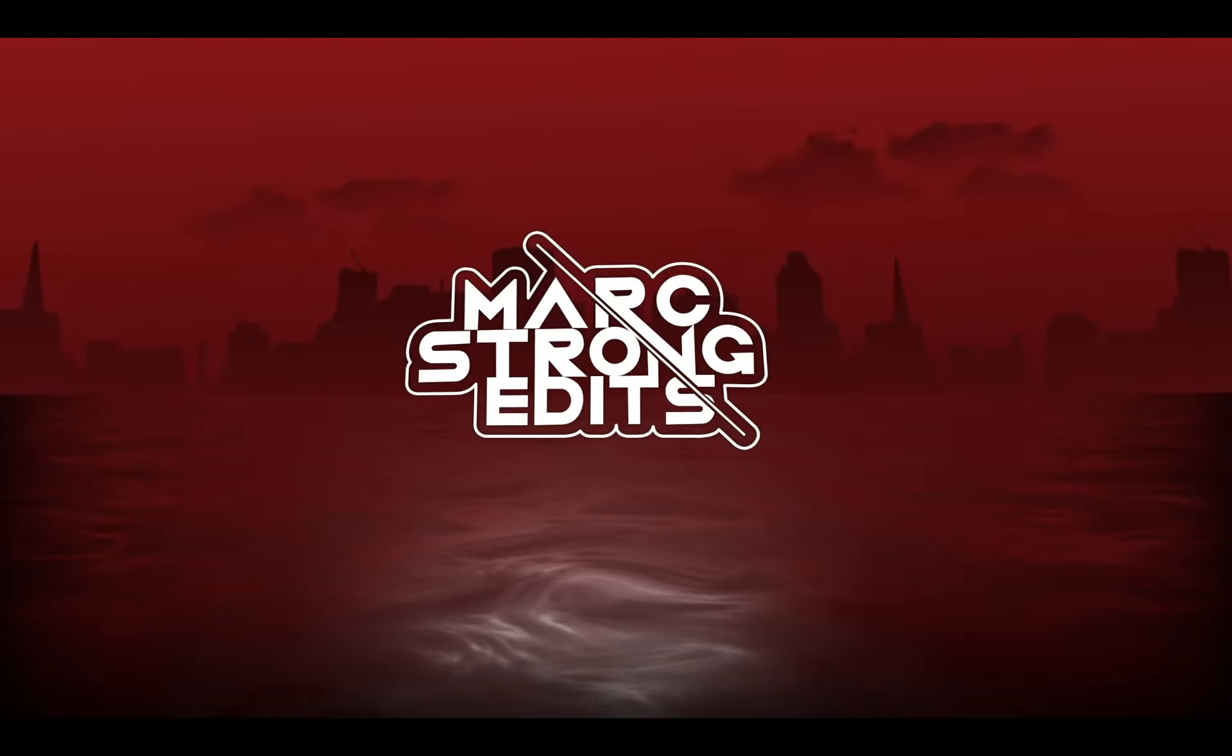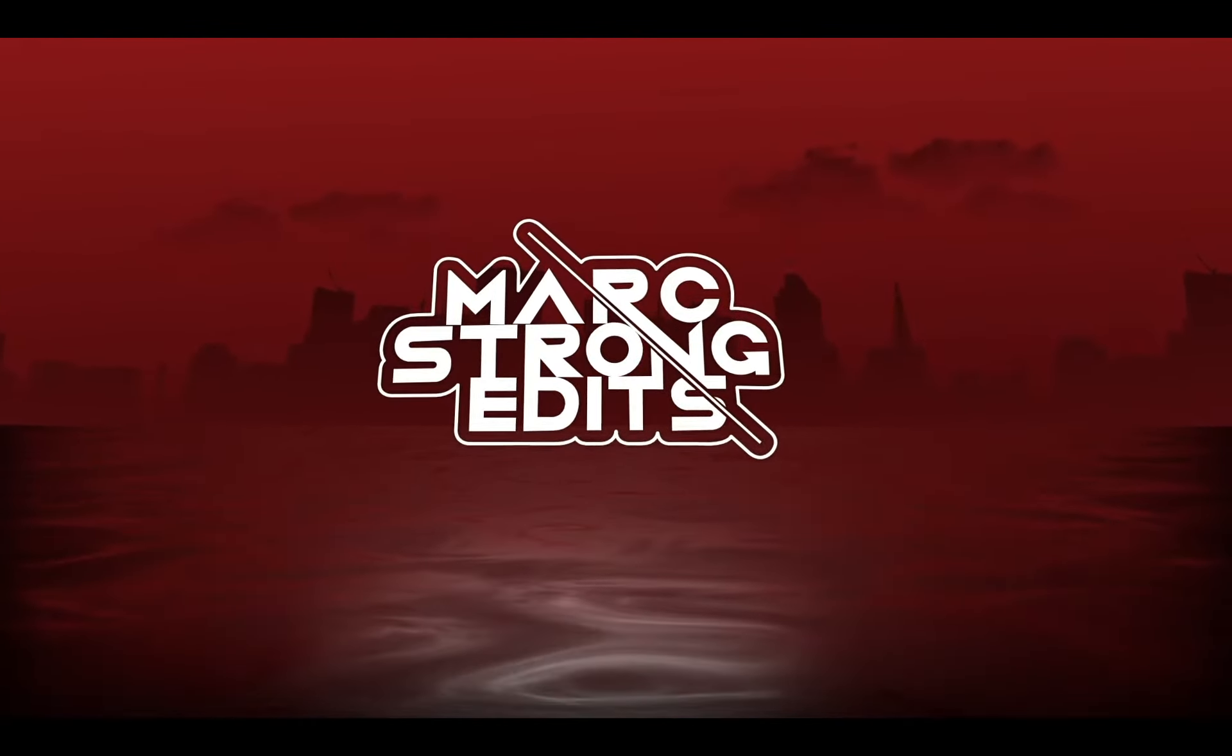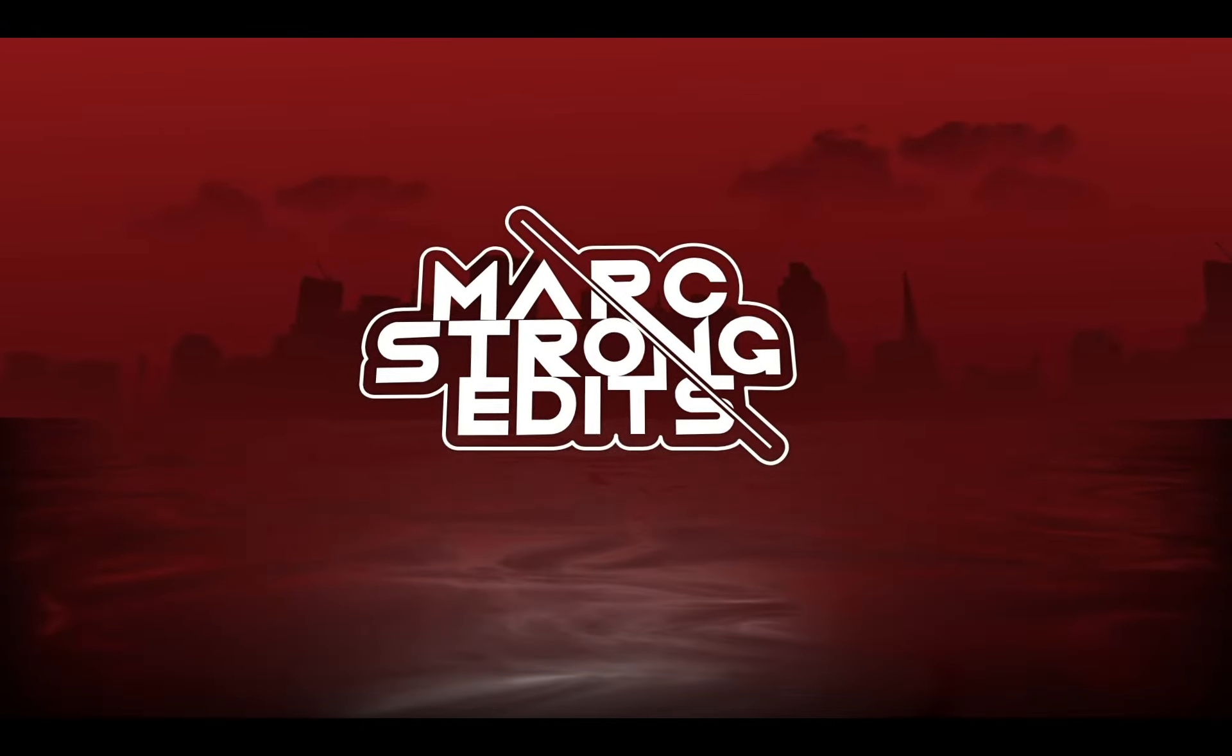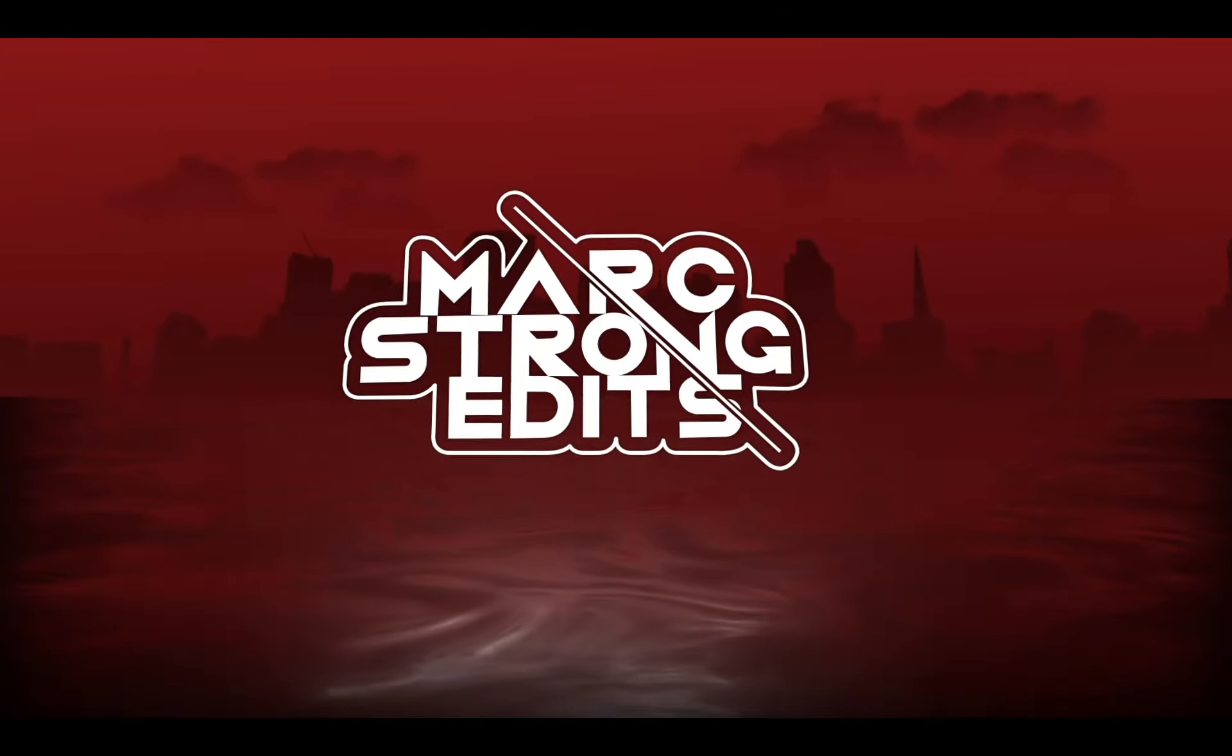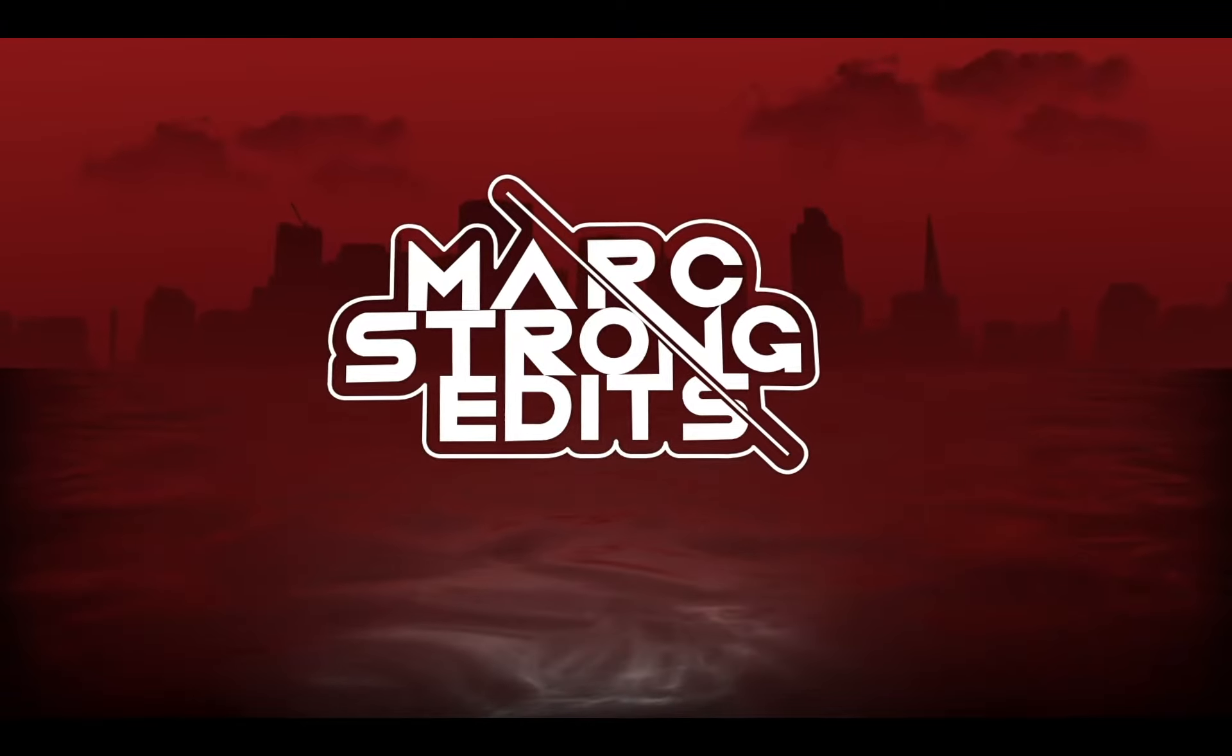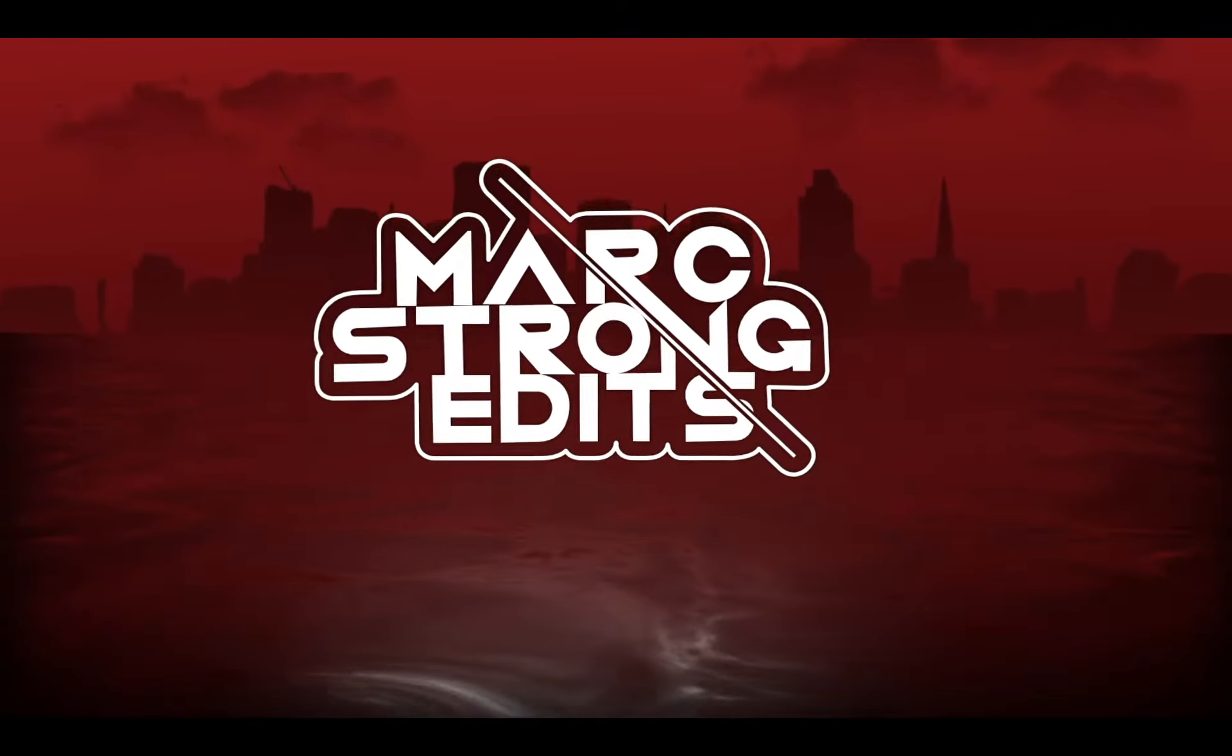Welcome back to Mark Strong Edits. Today we're going to take a look at how to create realistic water using After Effects with no third-party plugins and also creating this simple camera push-in on our logo. Let's check it out.